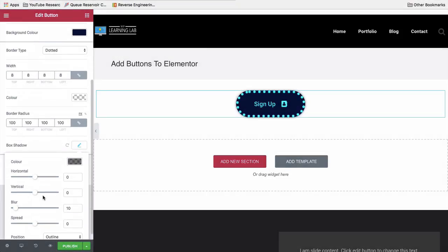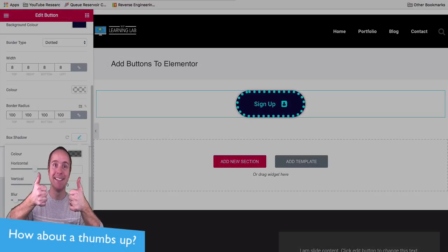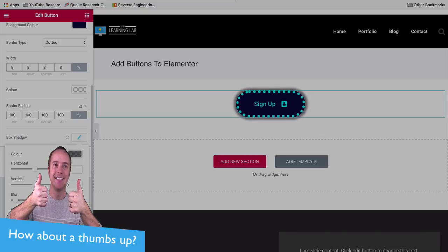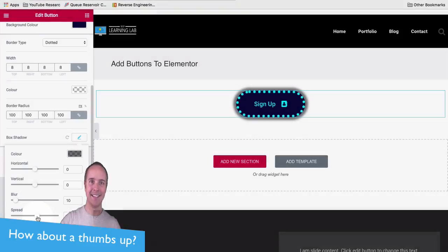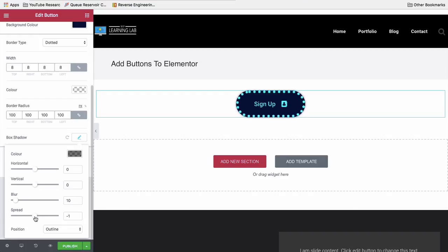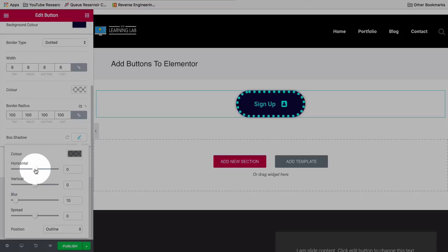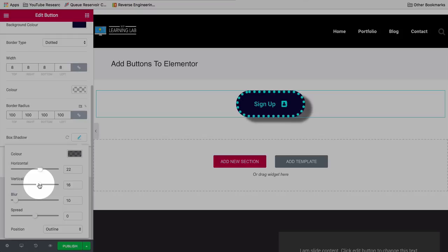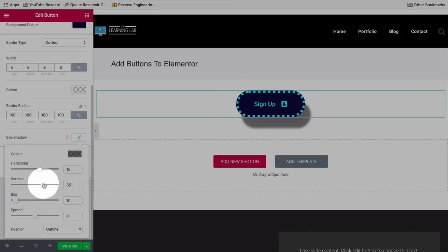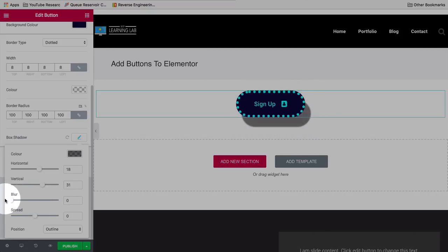The box shadow is a shadow that appears behind the button. There are some default settings but you have to add a spread for it to actually show up — spread is the distance away from the button. If you don't want to add a spread you need to adjust the horizontal and vertical options, which shift the shadow away from the button by however many pixels you set. Horizontal shifts it horizontally, vertical shifts it vertically, and blur makes it either more blurry or very crisp.